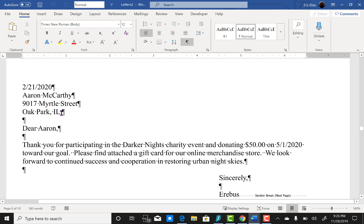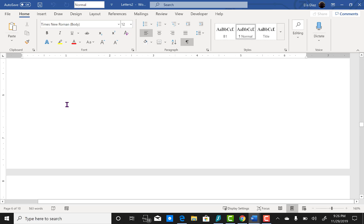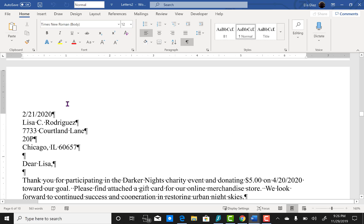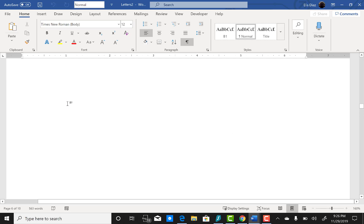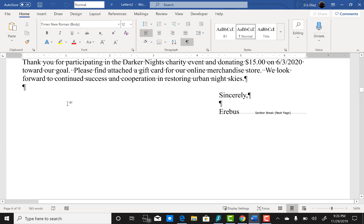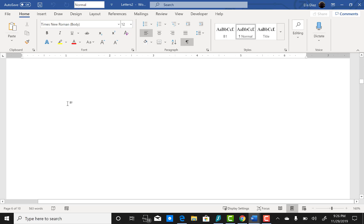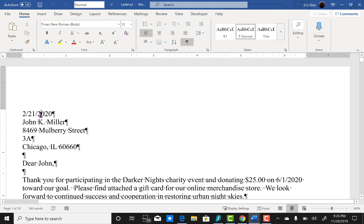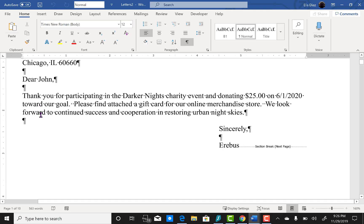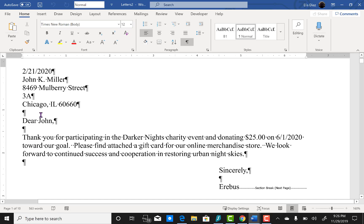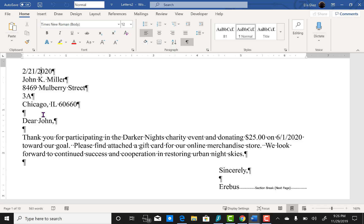And that concludes our video on a simple mail merge using Office 365. If you have any questions, please feel free to comment below and I will respond as quickly as I can. And if you like this video, please click like and subscribe for future videos and tutorials with Office 365 and other Microsoft applications. Thank you.